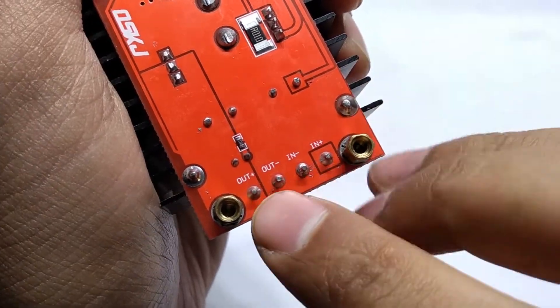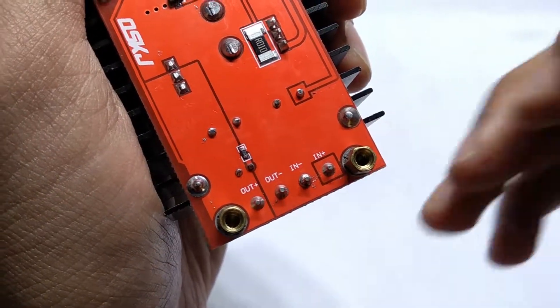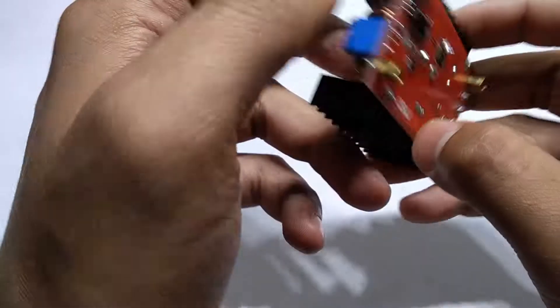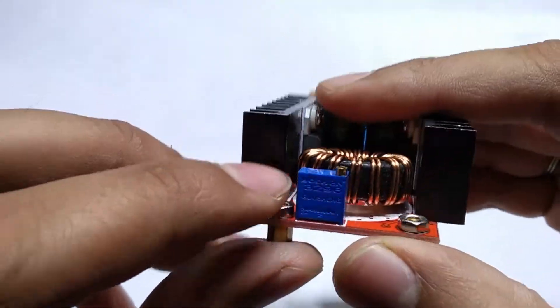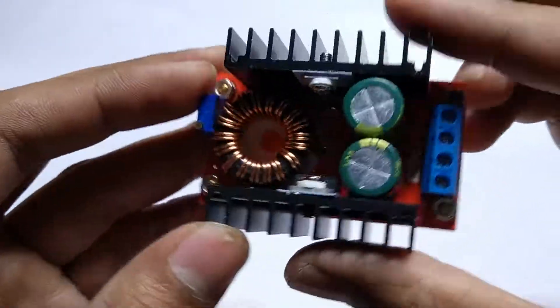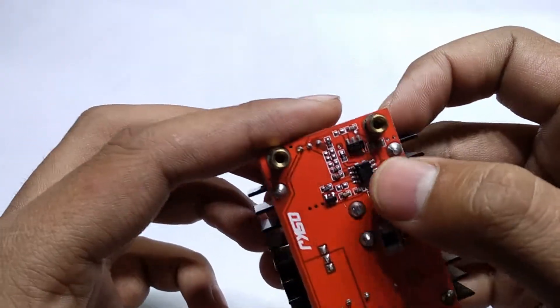It's already printed here: in plus, in minus, out plus and out minus. The output boosted voltage is set using this multi-tone trimmer.